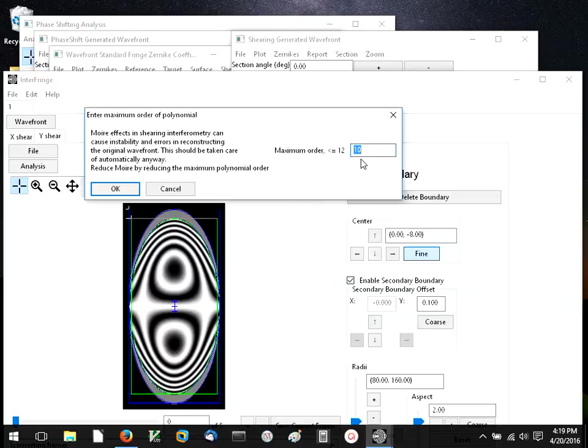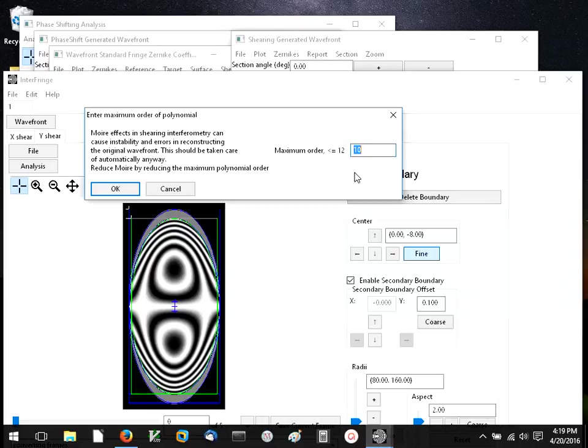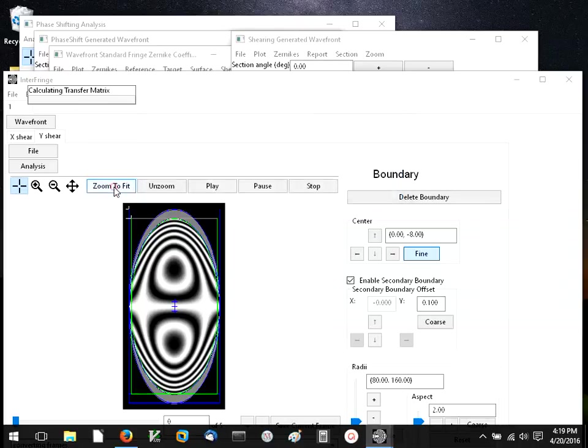So I'm going to leave the default here. The default should work pretty well most of the time, but you can reduce this if it looks like the edges are exhibiting some funny behavior. We're just going to go ahead and use this. Now the software calculates the transfer matrix.